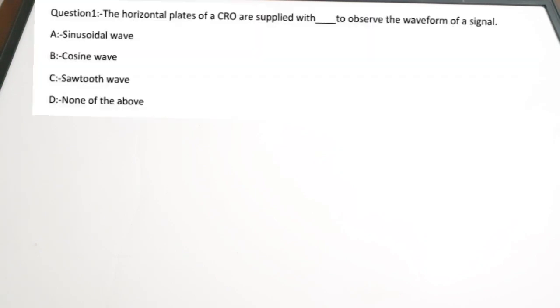This is Part 3 of KPAC Junior Instructor previous year question discussion. We are going to see some more questions in this video. The questions will be shown on the board.